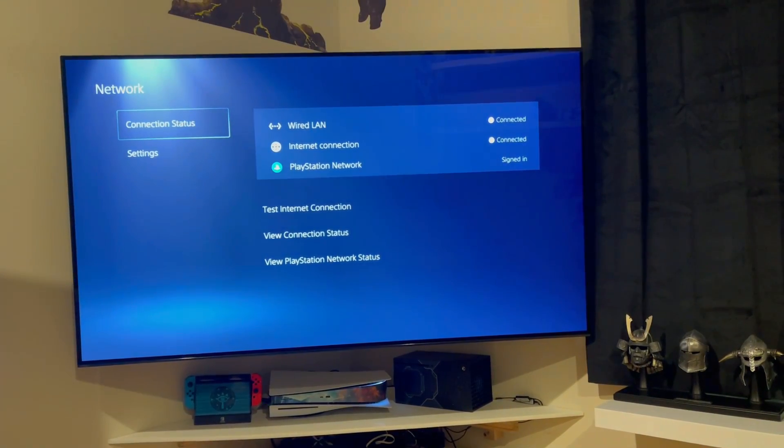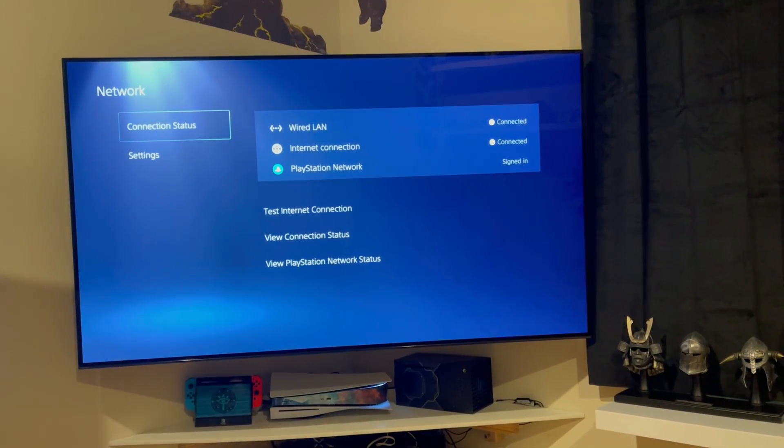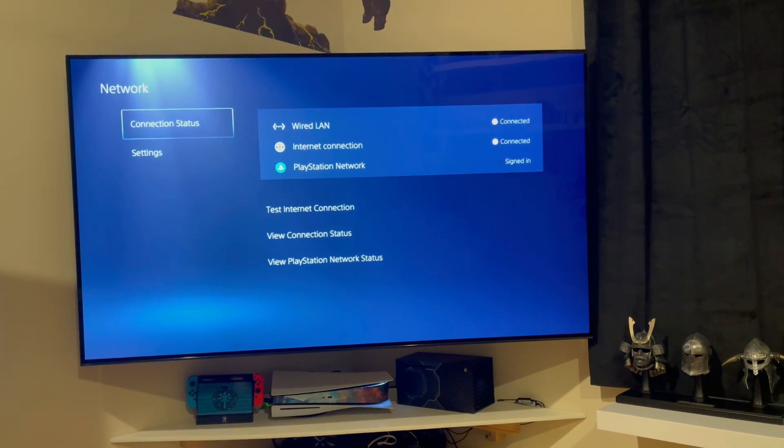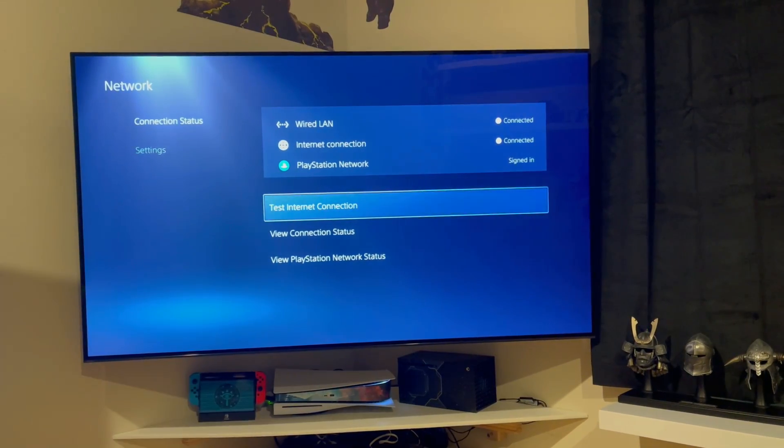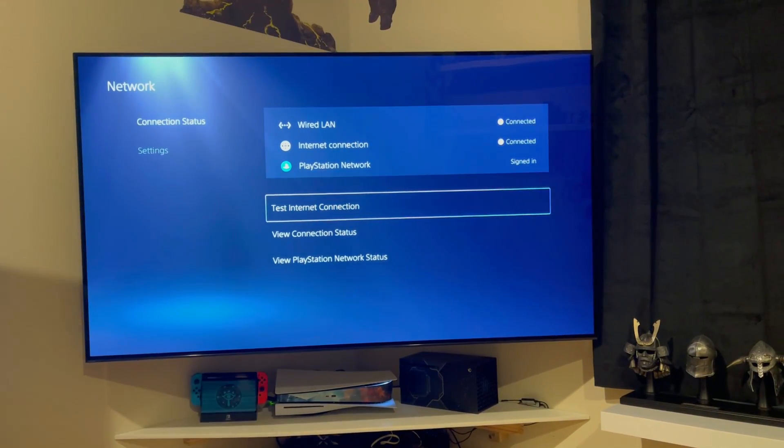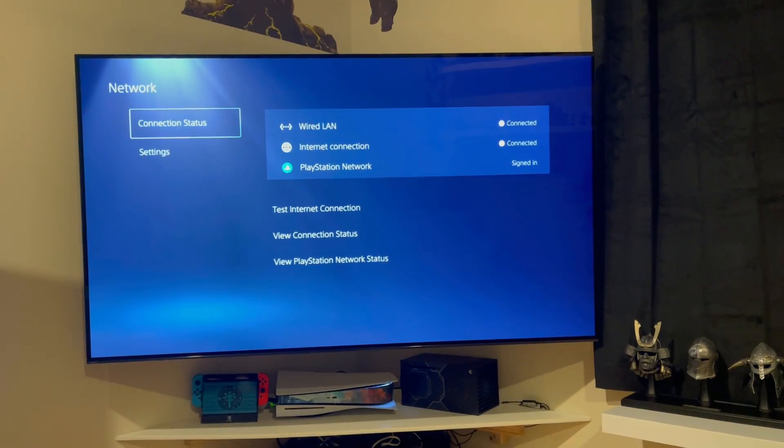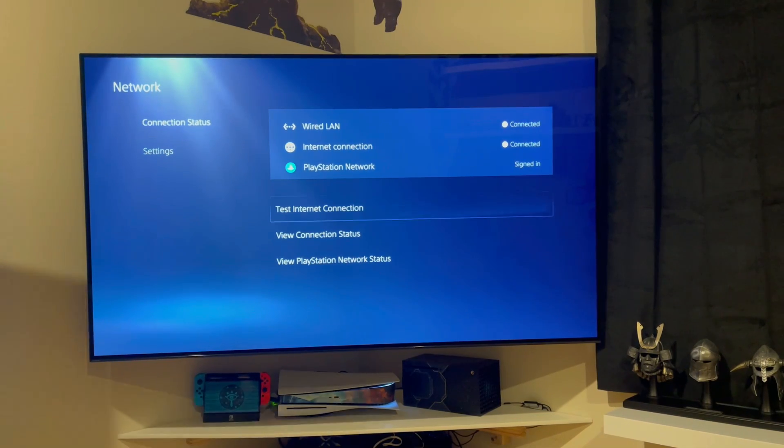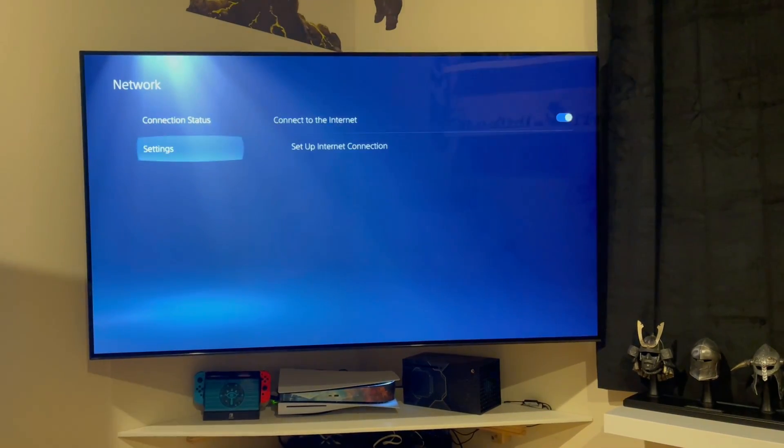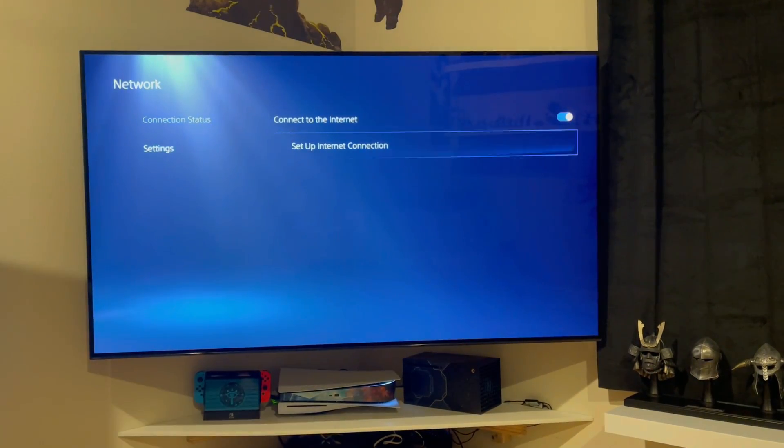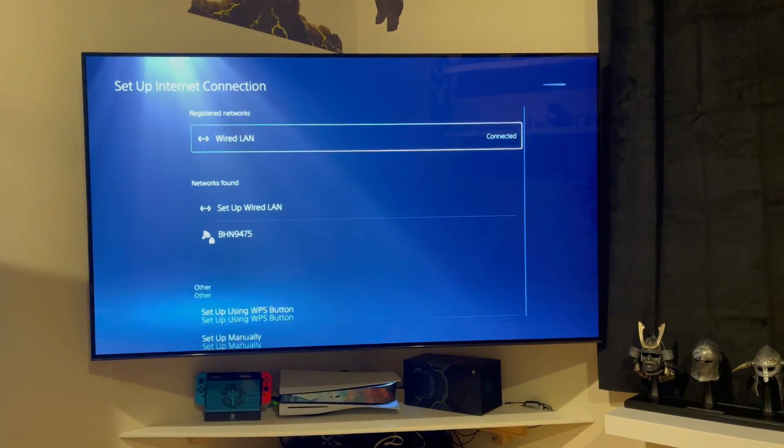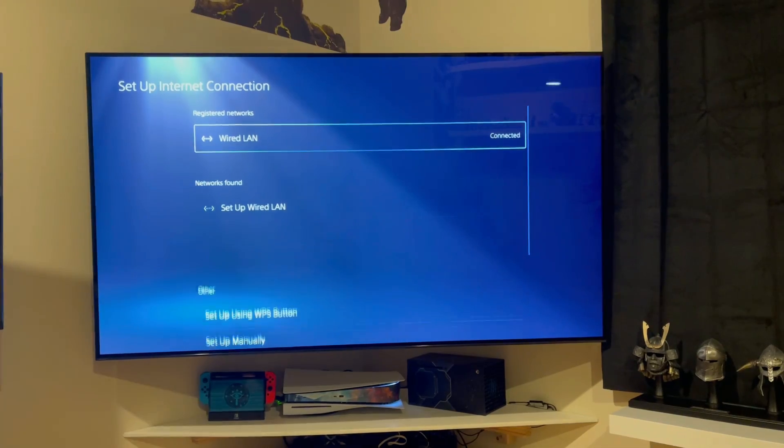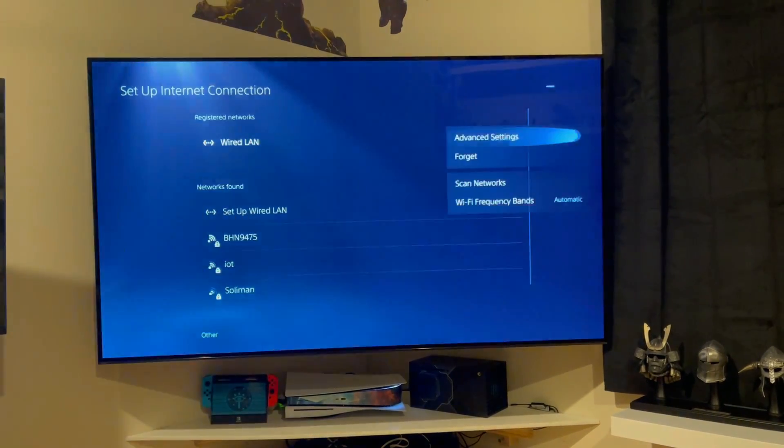You'll notice that I am connected on a wired LAN, signed into the PlayStation Network, all those wonderful things. And if I go to my Internet connection and I go to advanced...